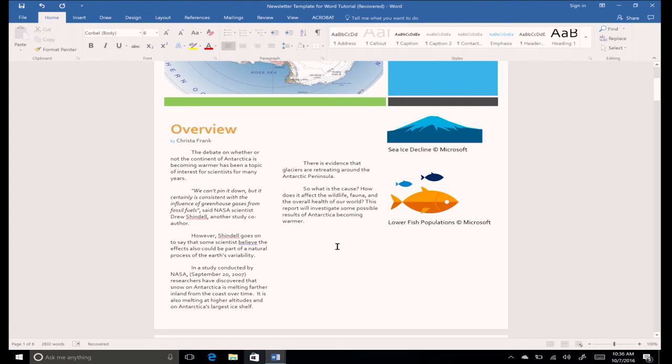Another option for making text stand out is WordArt. WordArt applies special effects including colorful fill and outlines.